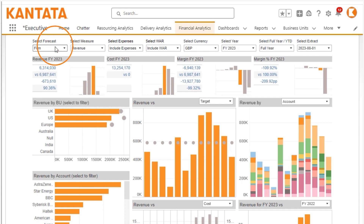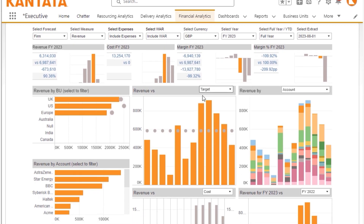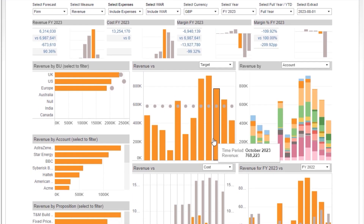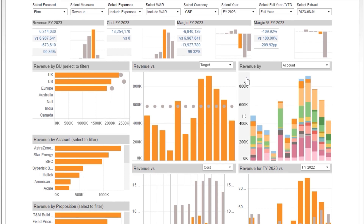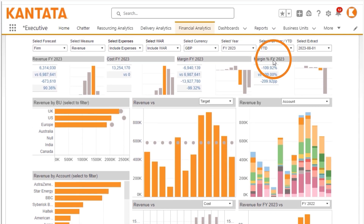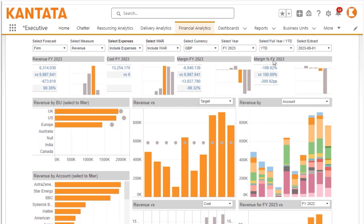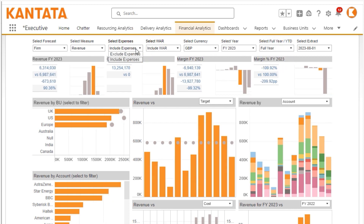You can report in different currencies using point-in-time exchange rates and see period-by-period results across the full fiscal year or year-to-date. You can also choose to exclude expenses or focus on revenue which is working at risk.